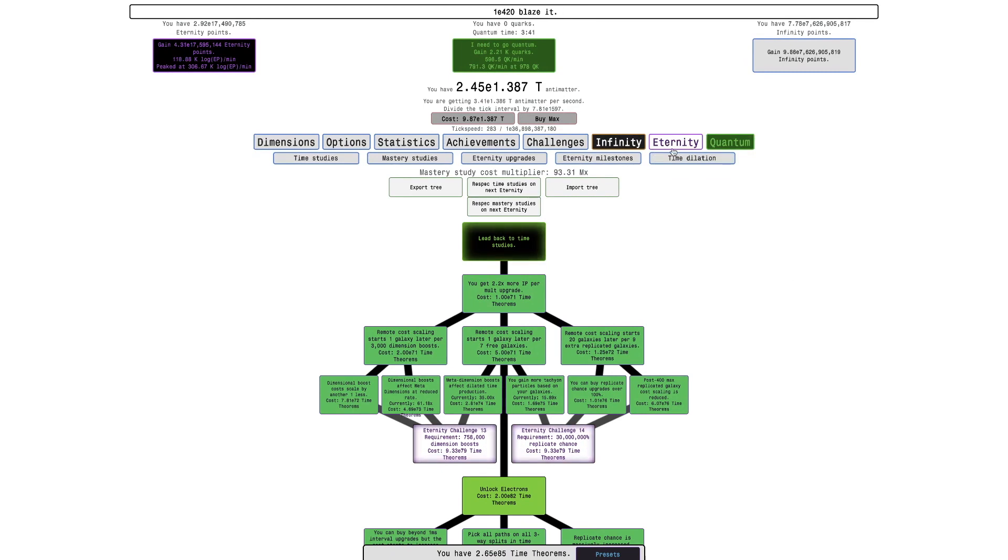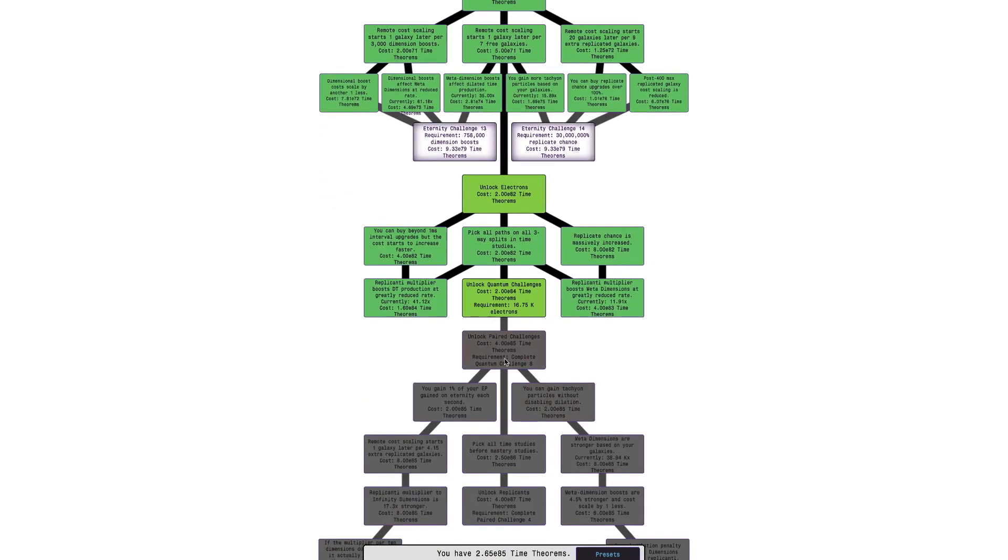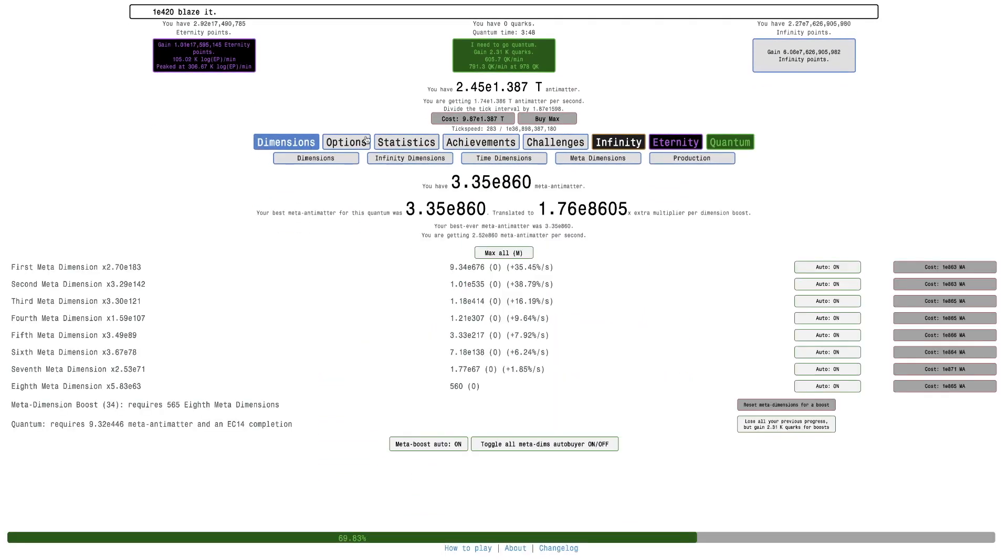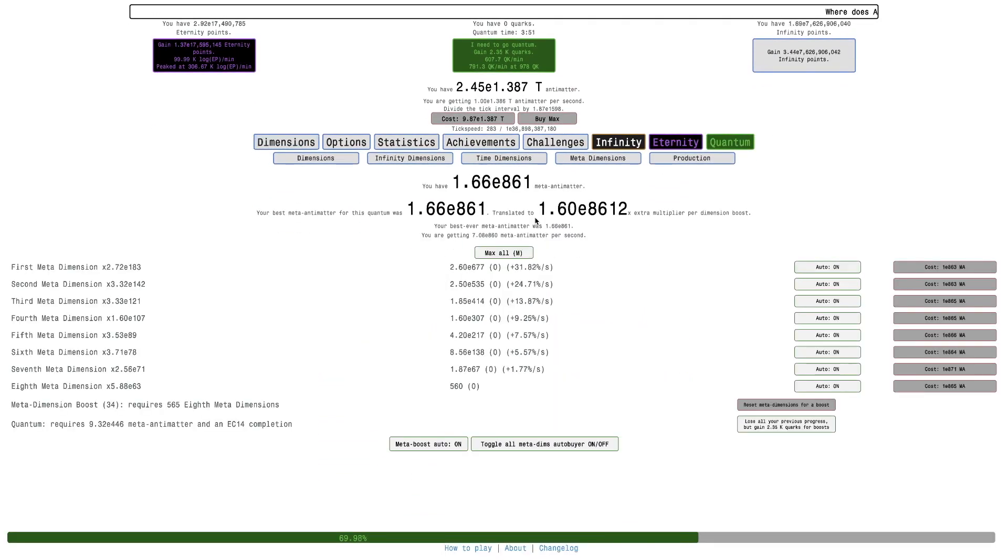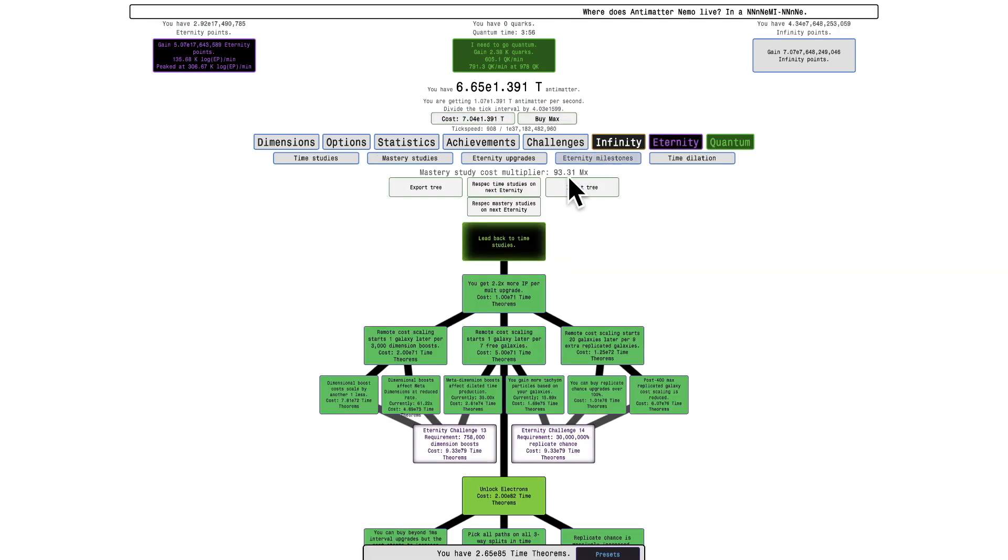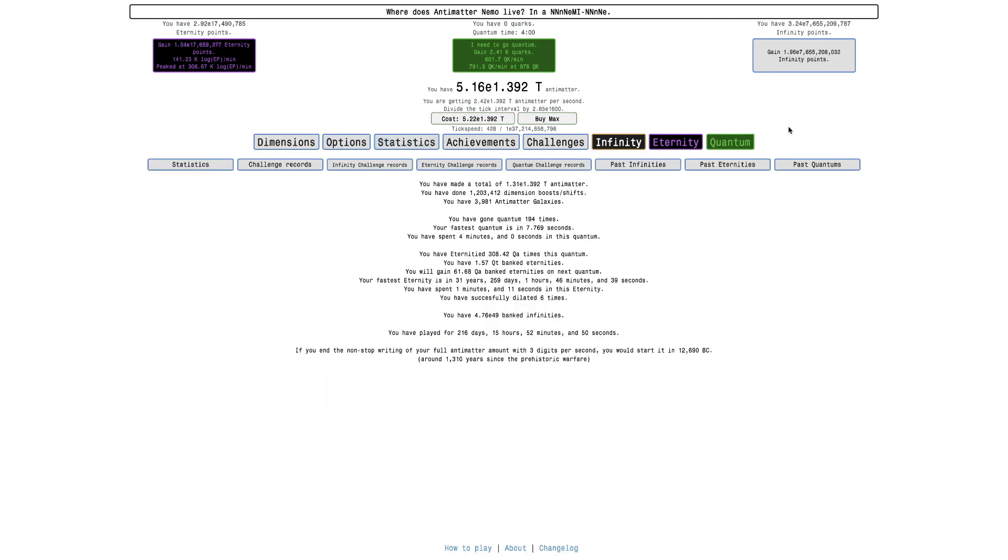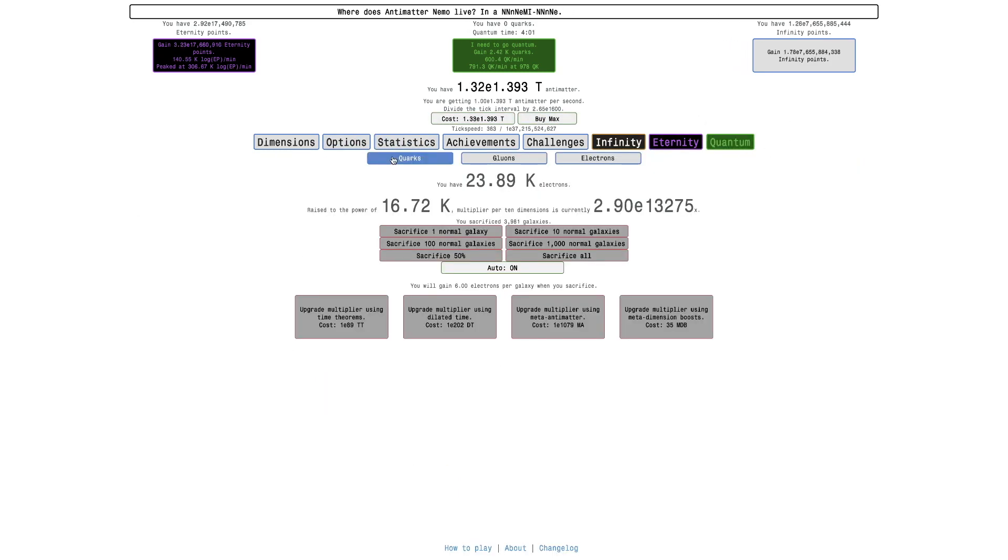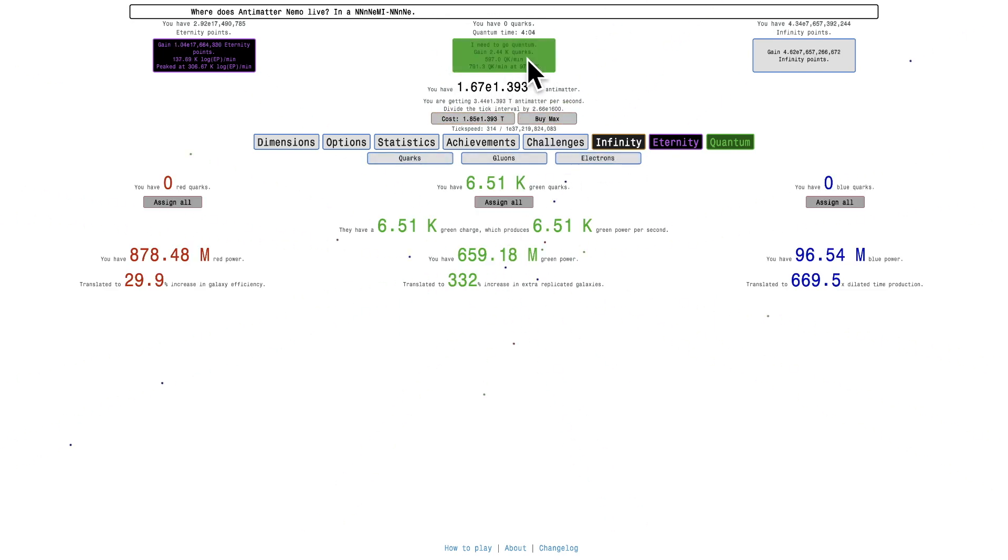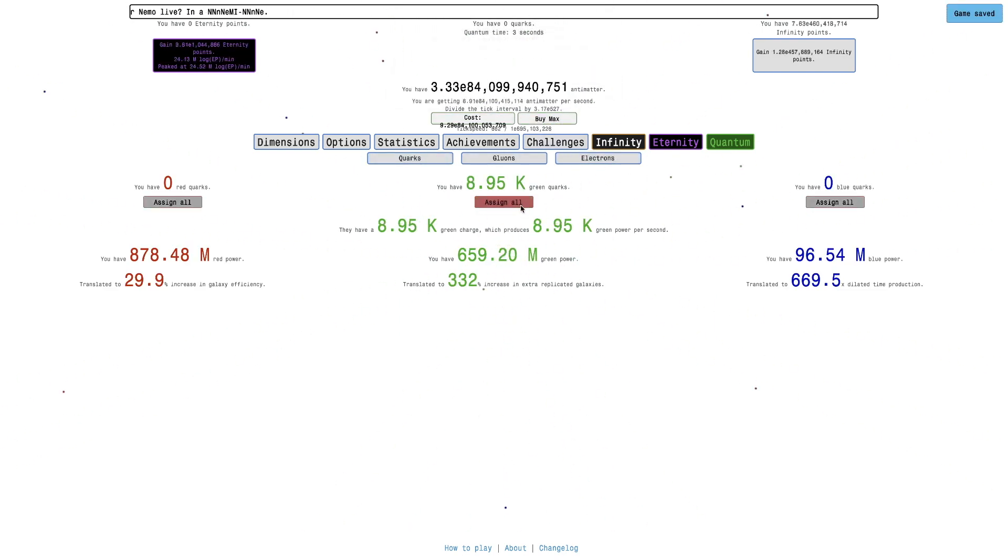So also, you can see, I've broken my best meta antimatter on camera. I can gain almost 2,500 quarks, it's crazy. Yeah, hope you enjoyed, peace out.